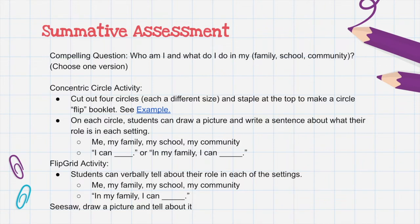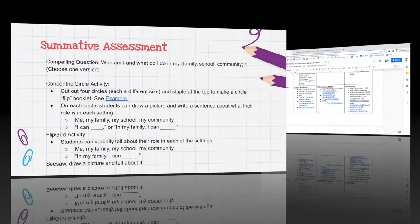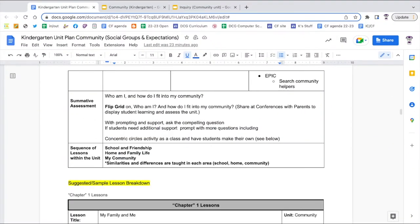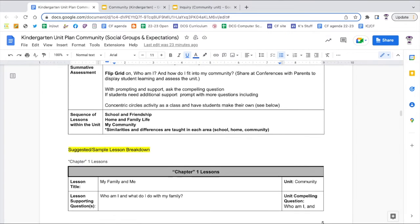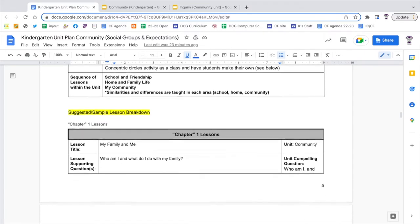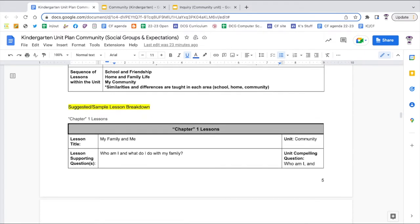The summative assessment is centered around the compelling question — there are three possible activities listed; choose one to have students complete. The main unit plan has a list of resources and also has a general sequence listed for the lessons to be completed. There's a suggested lesson plan breakdown provided and that is what I will talk through for the rest of this video.